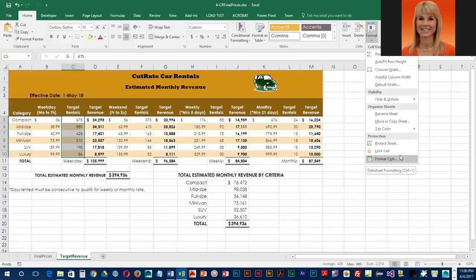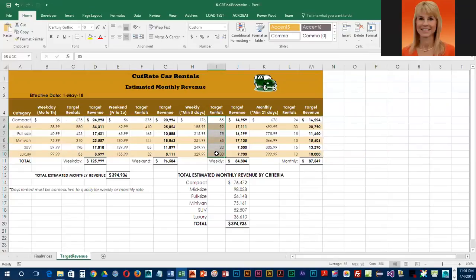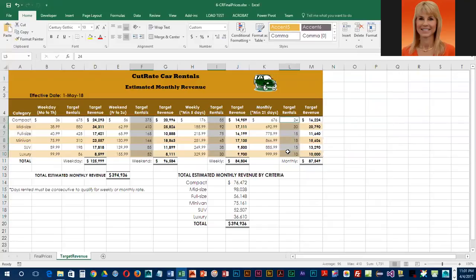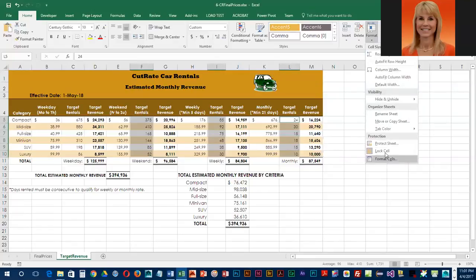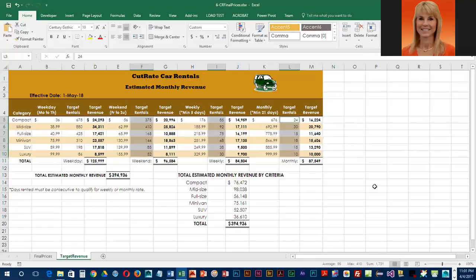There are several other ranges that also have cells locked, so we're going to unlock them. Select I5 through I10, then hold Ctrl to select additional ranges at the same time — F5 through F10 and L5 through L10. With those three ranges selected, release Ctrl and press the F4 key to repeat the last command. You could also go to Format and click Lock again, or just press F4.